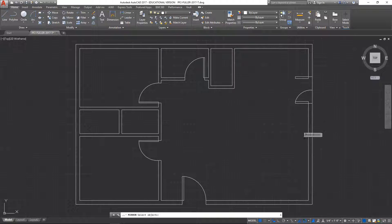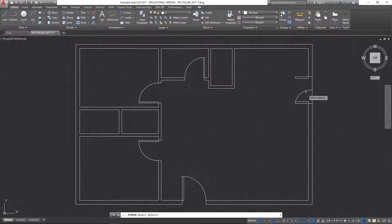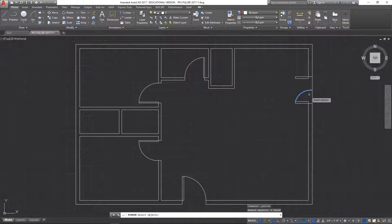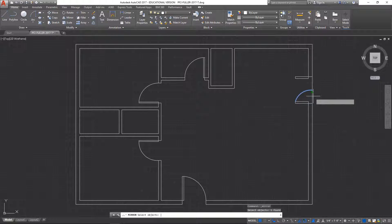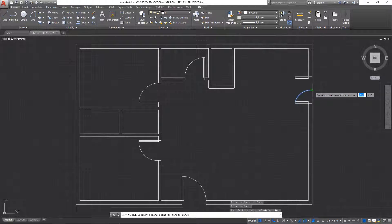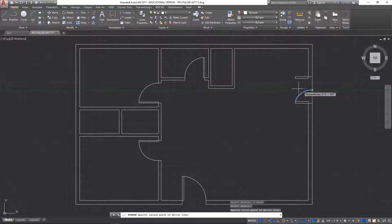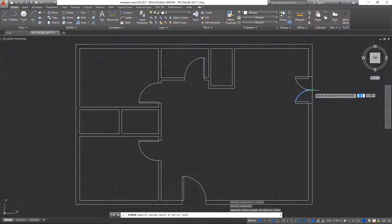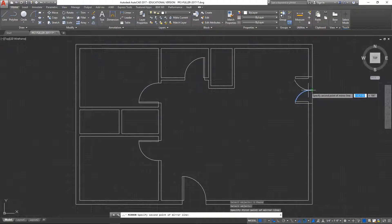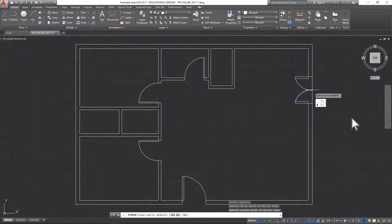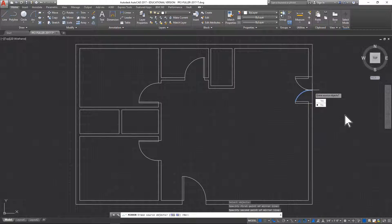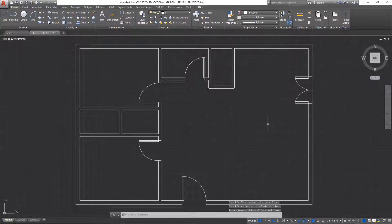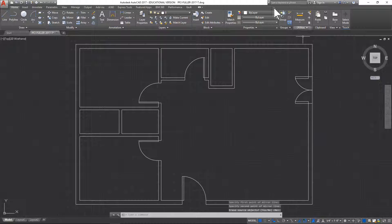Simply by clicking on mirror, clicking on the object, enter, and then the mirror line start point here and we're just going to drag it this way, or actually right there. And we're not going to erase the source object.